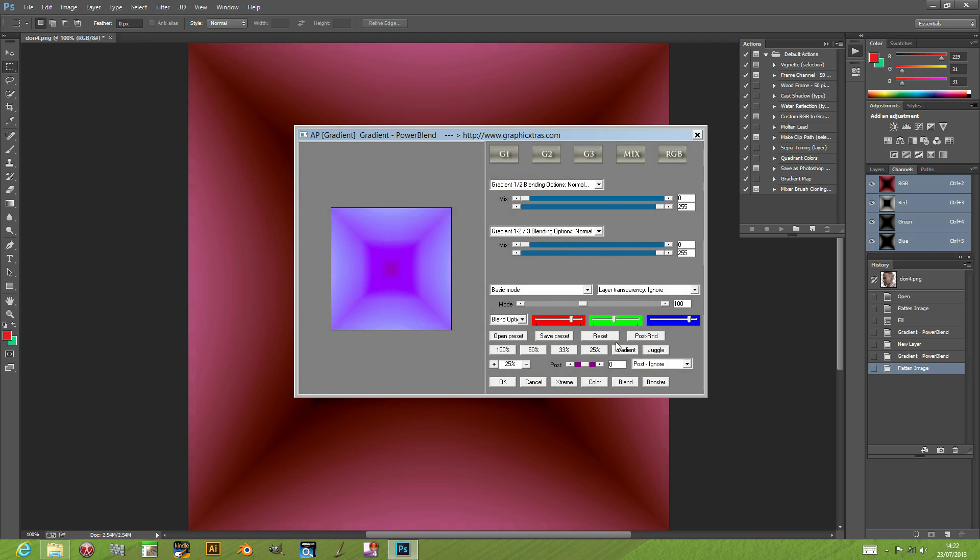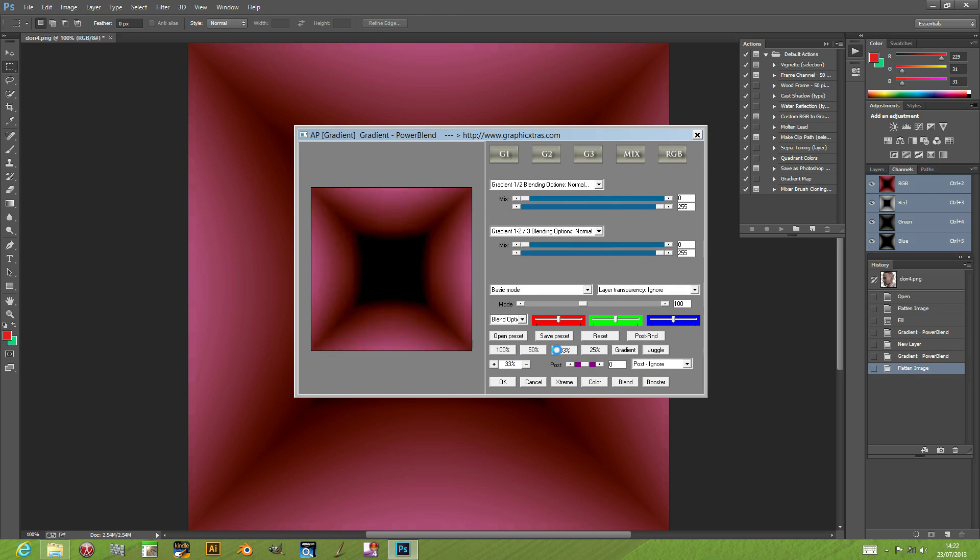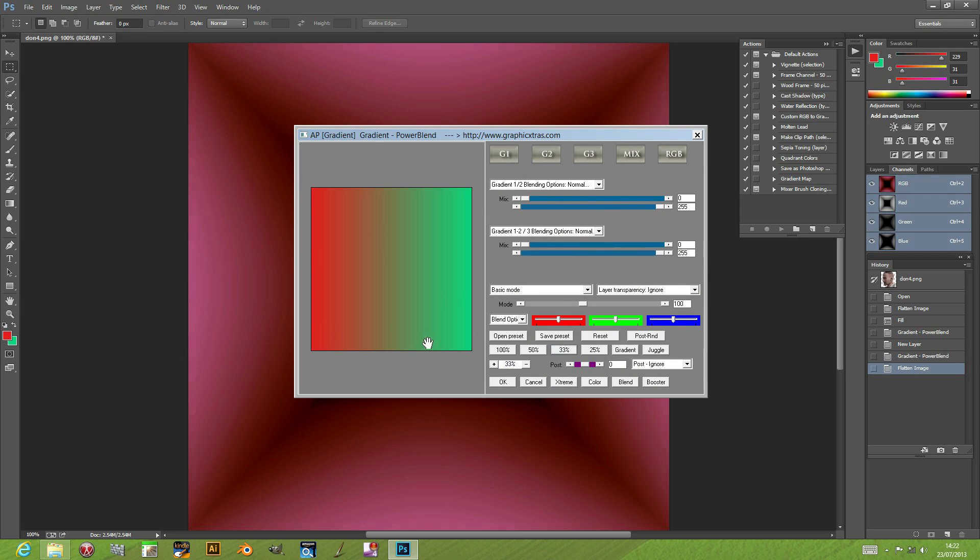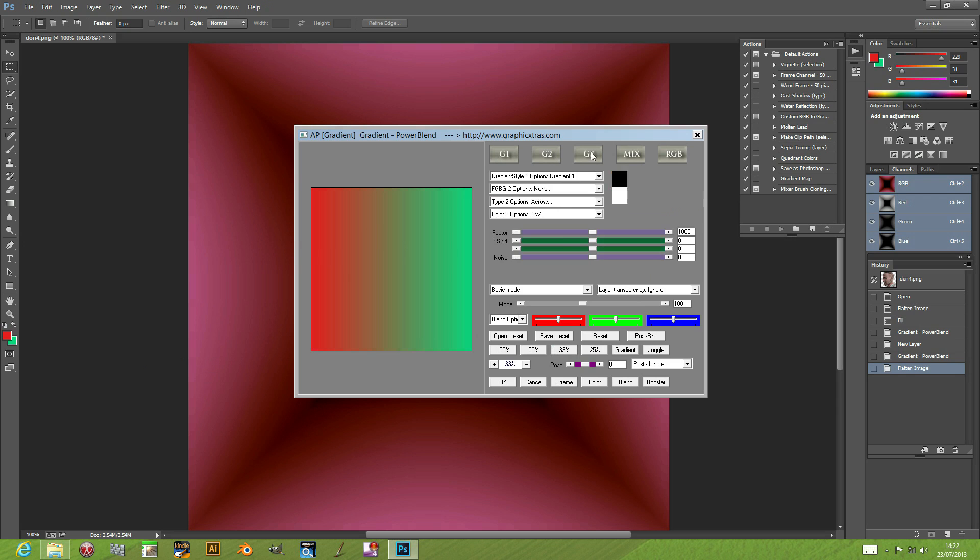I'm just going to reset it so it goes back to the default setting. I'm zooming a bit so you can see the gradient. The plugin works on the basis of combining different gradients—there's three different gradients which you can combine.